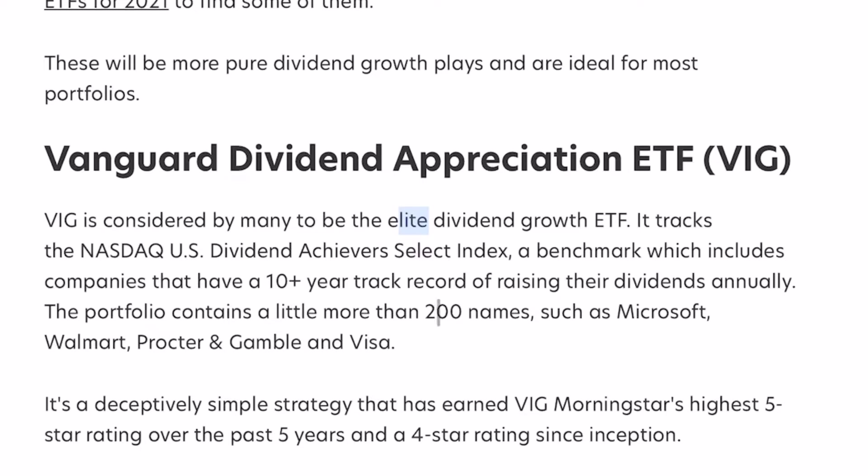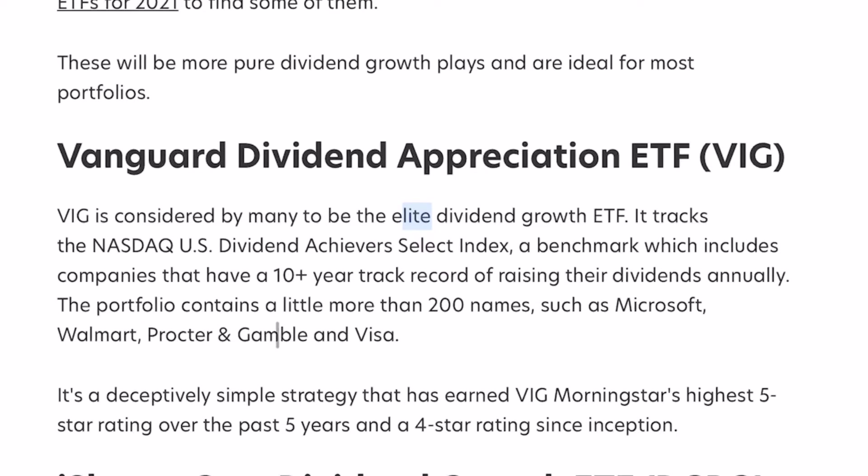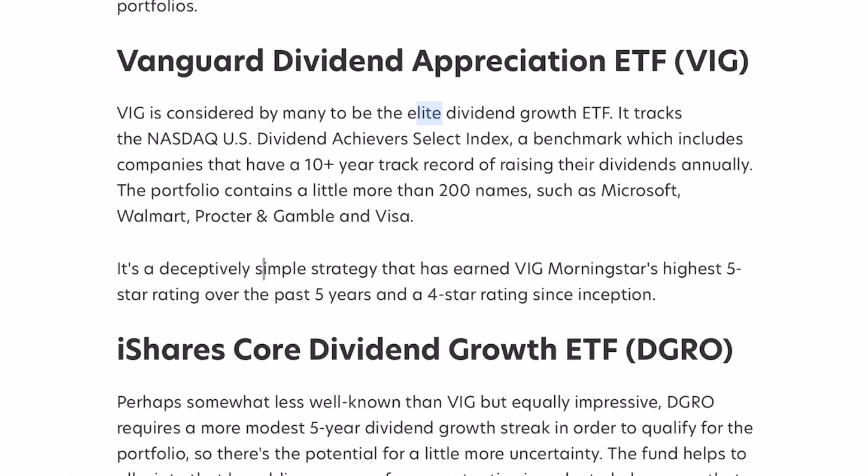The portfolio contains a little more than 200 names such as Microsoft, Walmart, Procter & Gamble, and Visa. It's a deceptively simple strategy that has earned VIG Morningstar's highest five-star rating over the past five years and a four-star rating since inception.